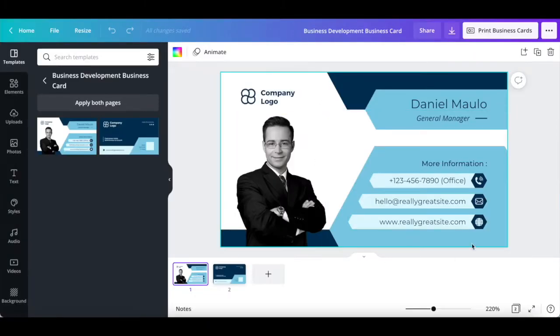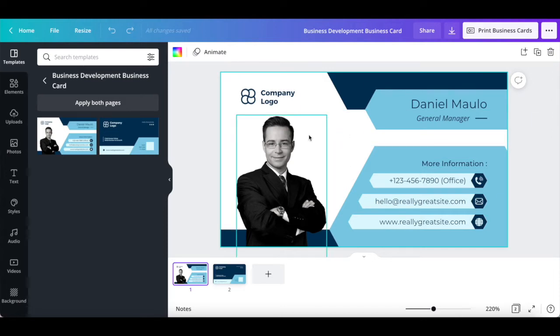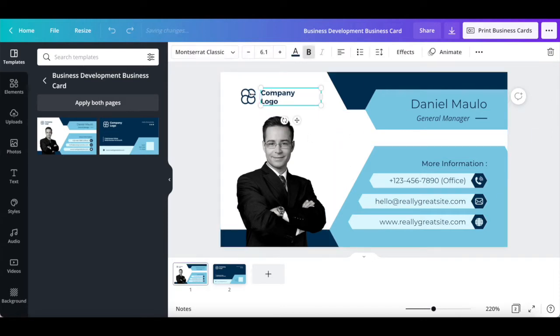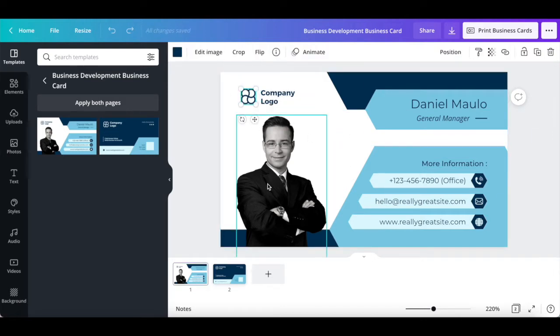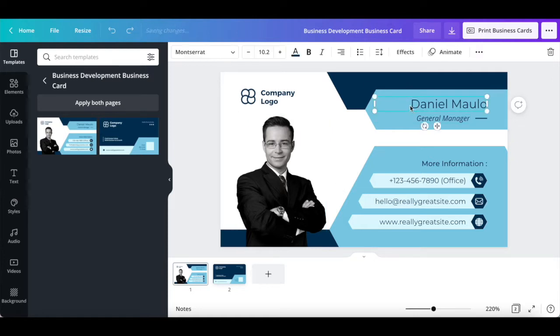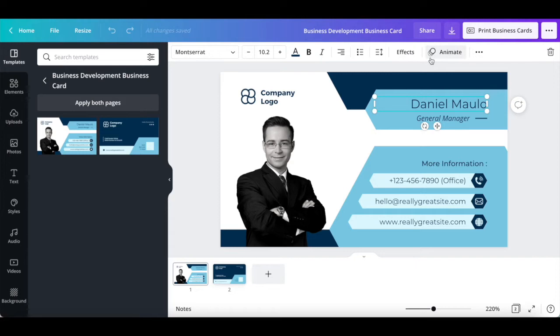Just like with any Canva template, you can click on any of the existing elements on your digital business card design, and then on the options that appear on the panel up top to edit them.